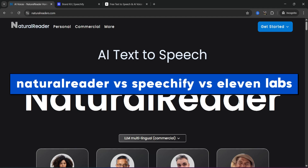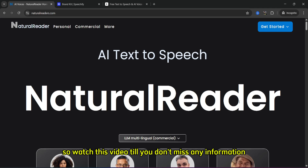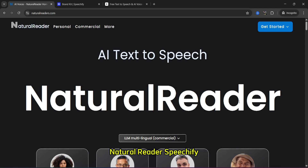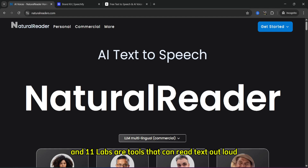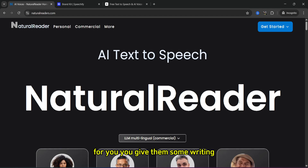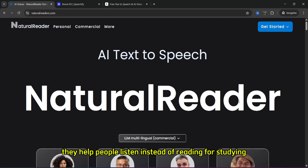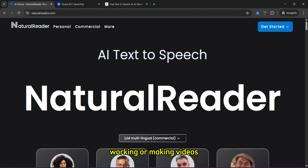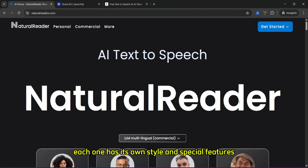In this video, we want to compare NaturalReader, Speechify, and ElevenLabs and tell you which one is the best. So watch this video so you don't miss any information. NaturalReader, Speechify, and ElevenLabs are tools that can read text out loud for you. You give them some writing and they speak it using computer voices. They help people listen instead of reading, for studying, working, or making videos. Each one has its own style and special features.